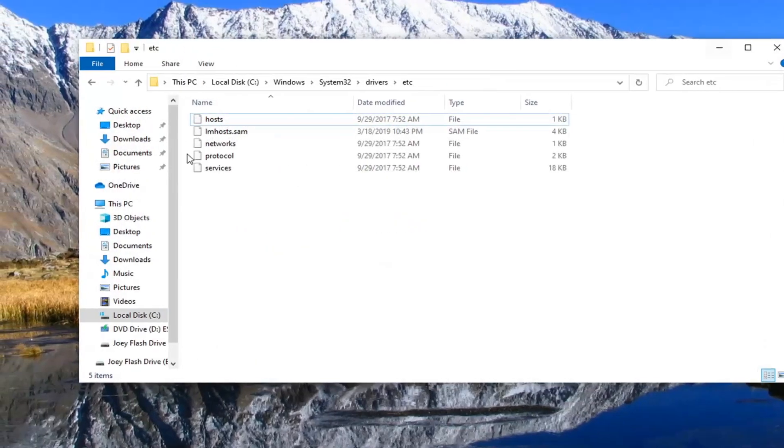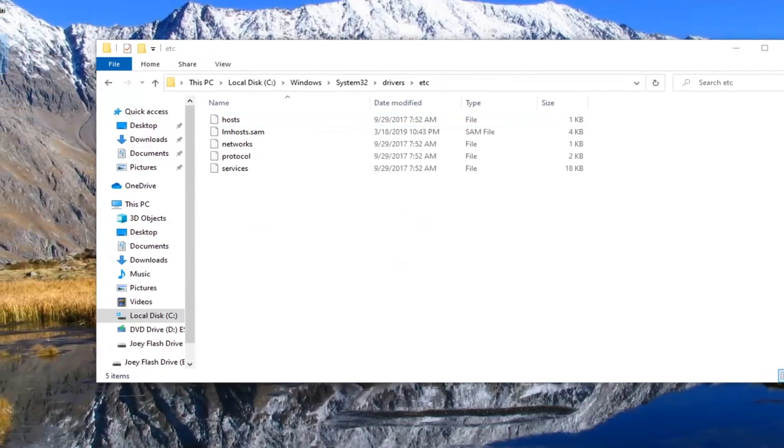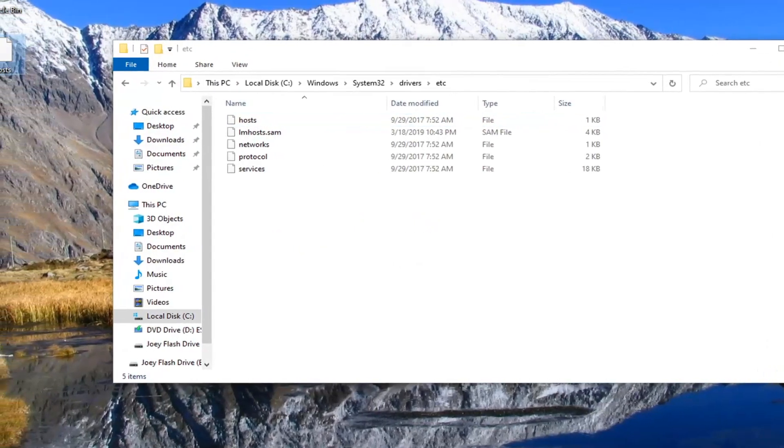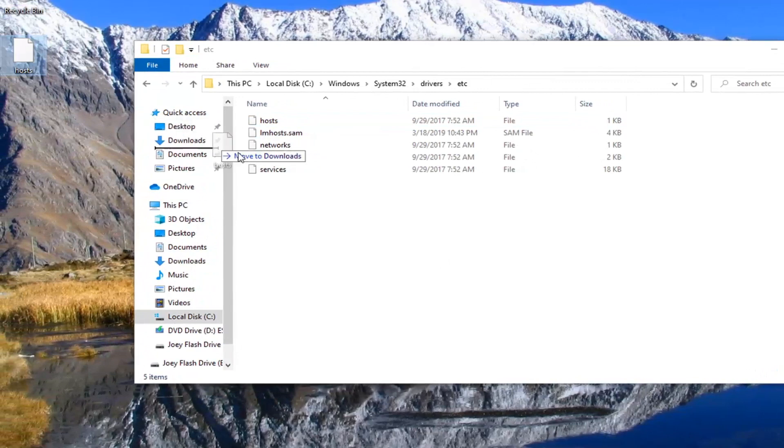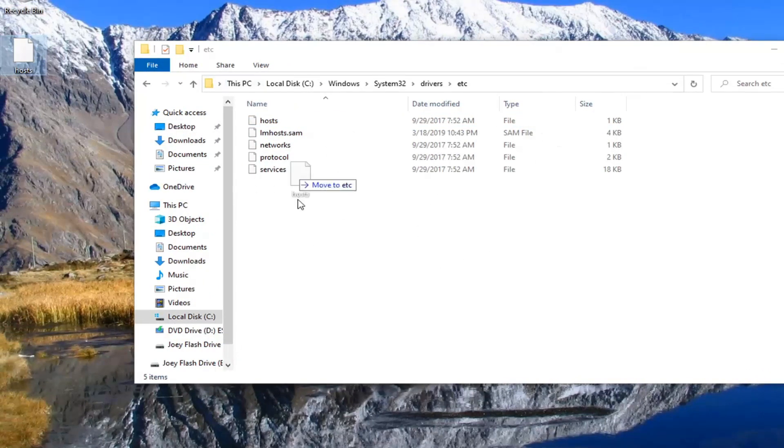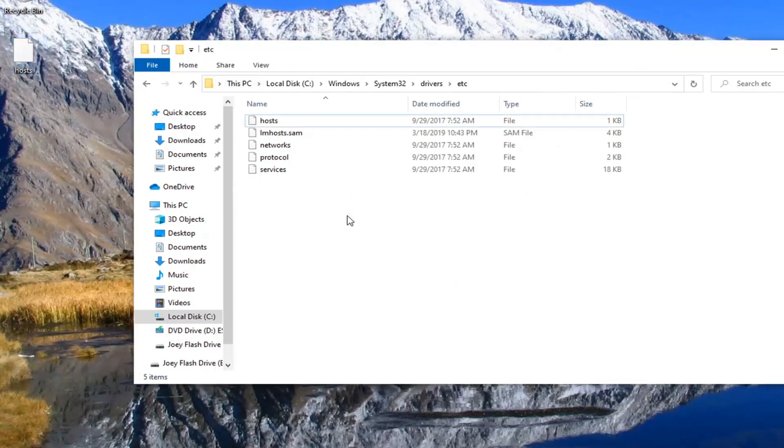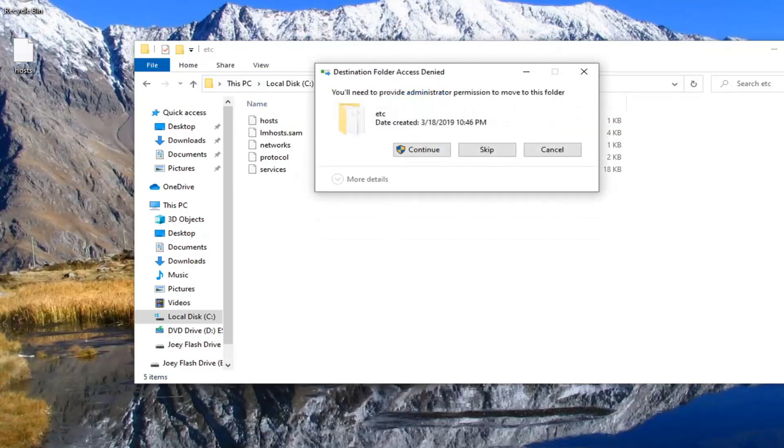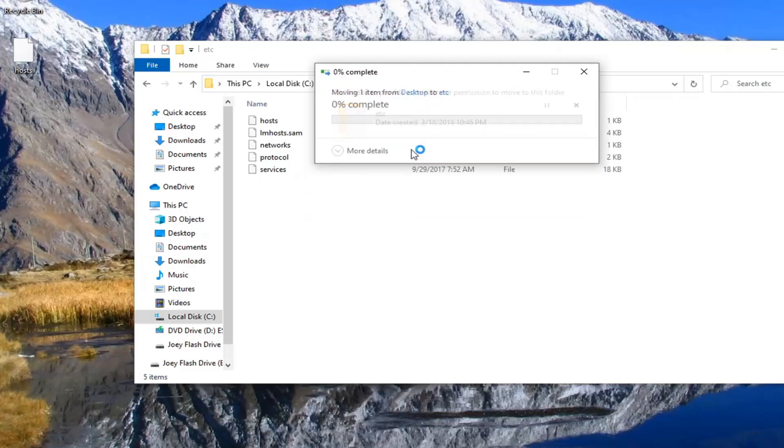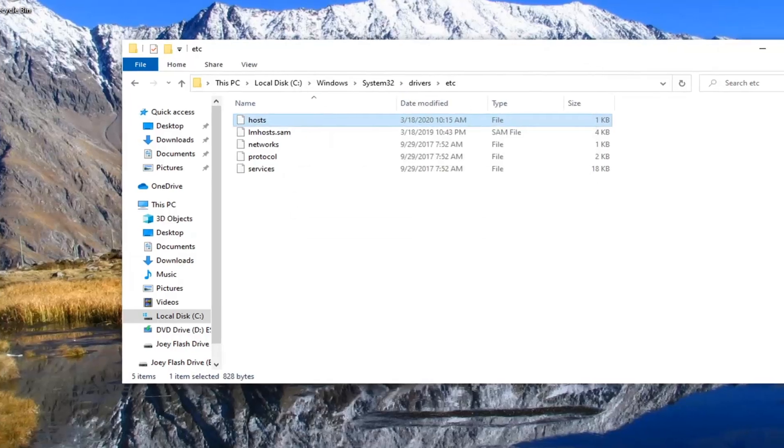Close out of here. Now you want to take the file that was on our desktop that we just edited and drop it back into the system32 folder. It's going to say the destination already has a file named host. You want to select replace the file in the destination and select continue if you need to provide administrator permissions.